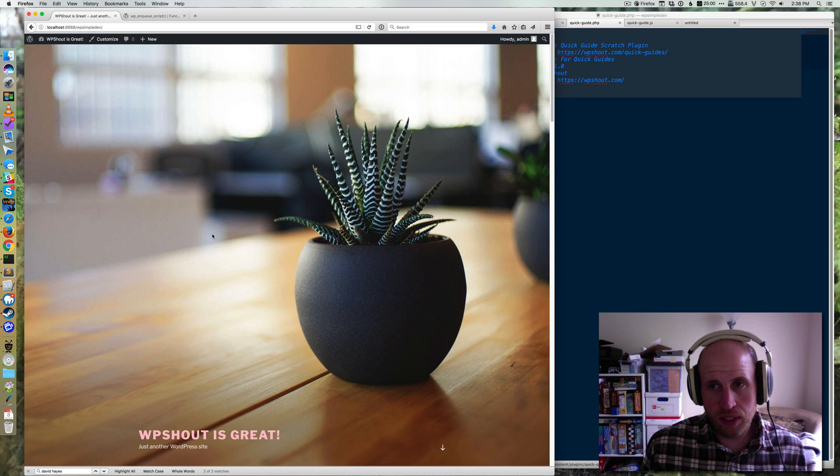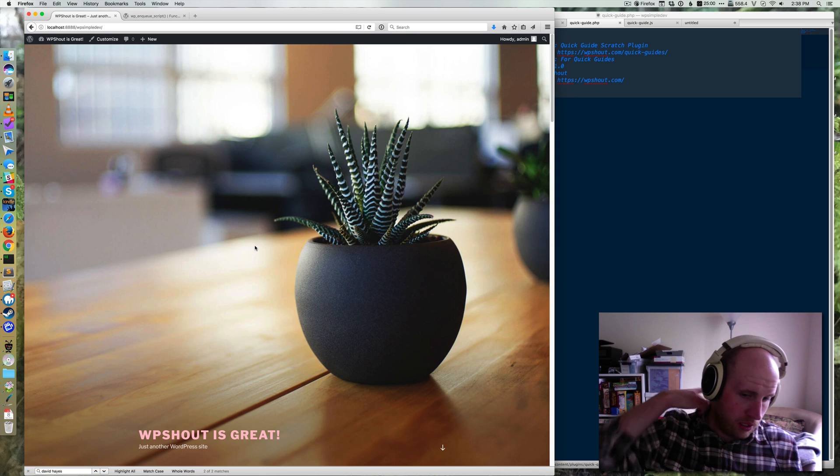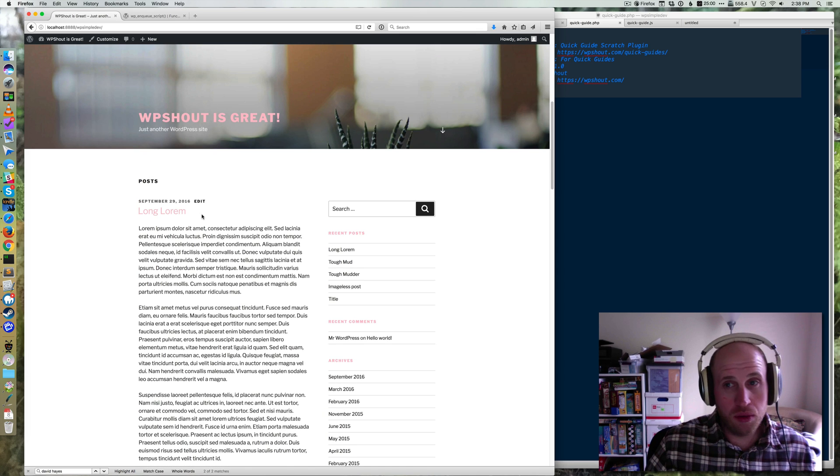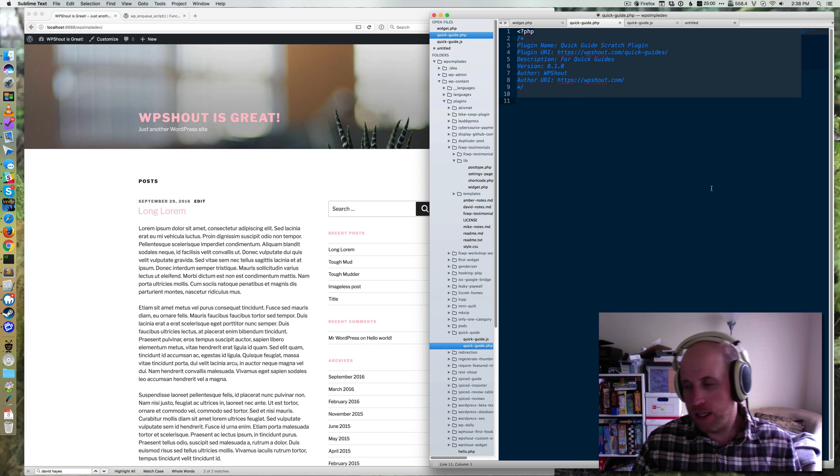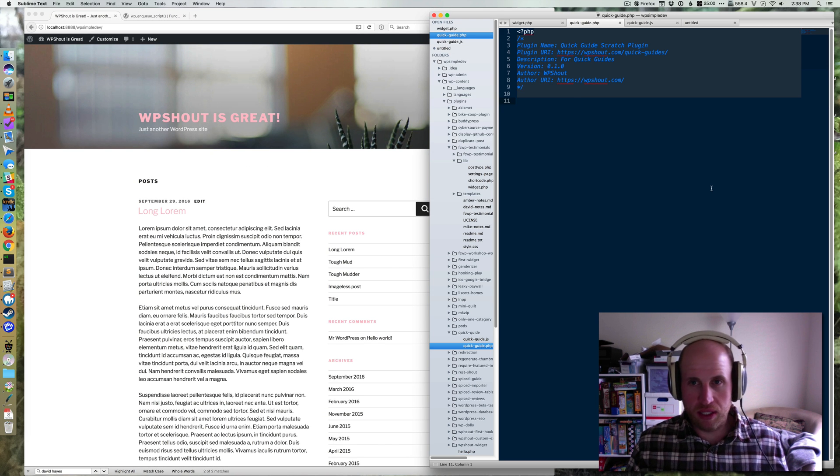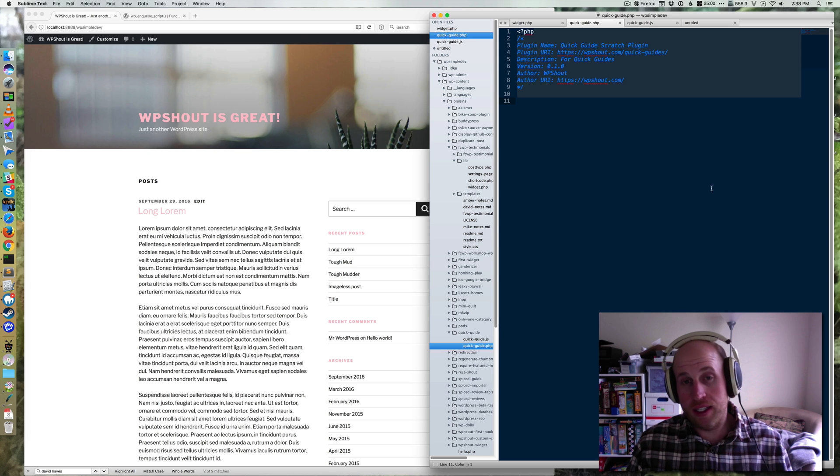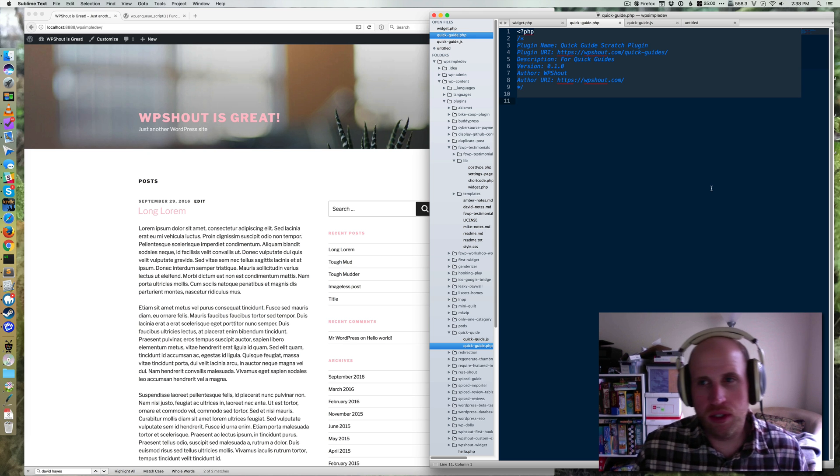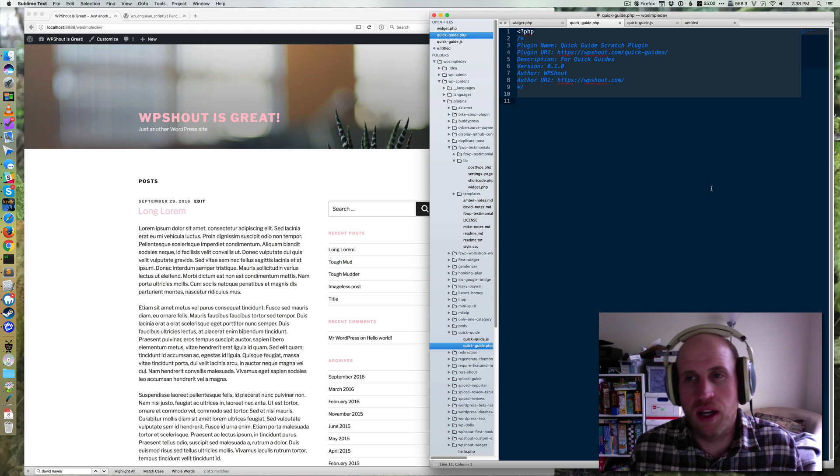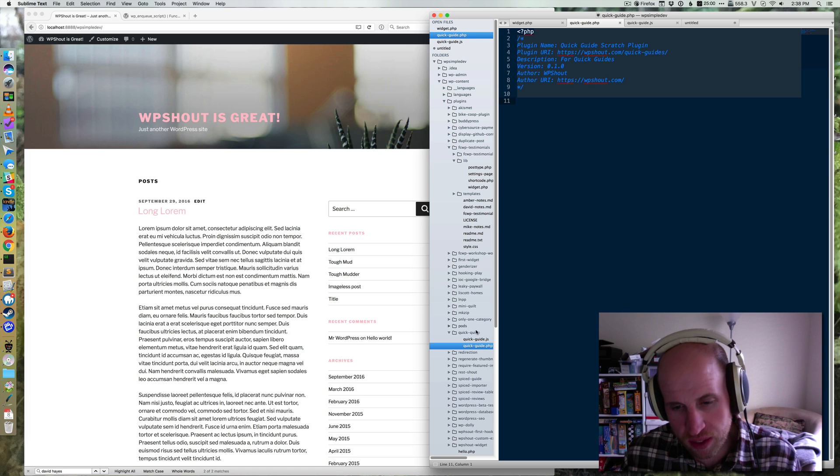This video is all about how to enqueue a script on a WordPress site, ideally in a plugin. That's what we're going to be doing, though you could use essentially the same methodology for a theme.